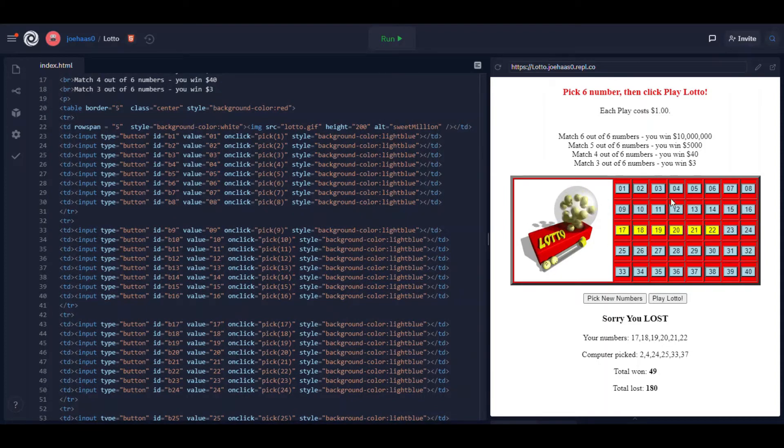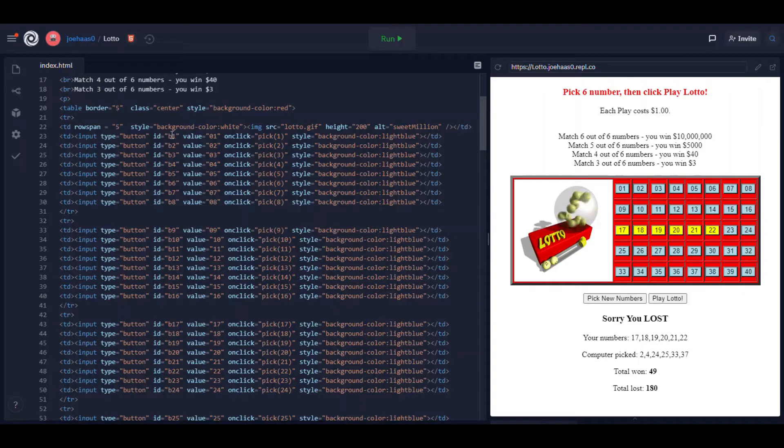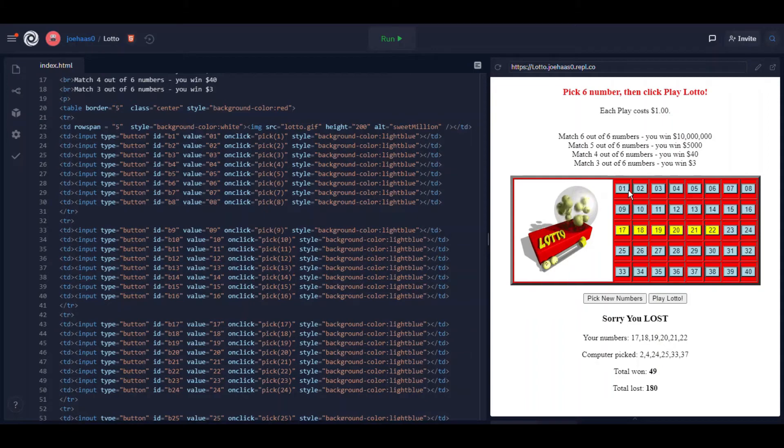These are just a bunch of buttons in a table. You can see input type button id b1. Button id b1 that stands for button one is the button that's value is one. See how cleverly I named that.